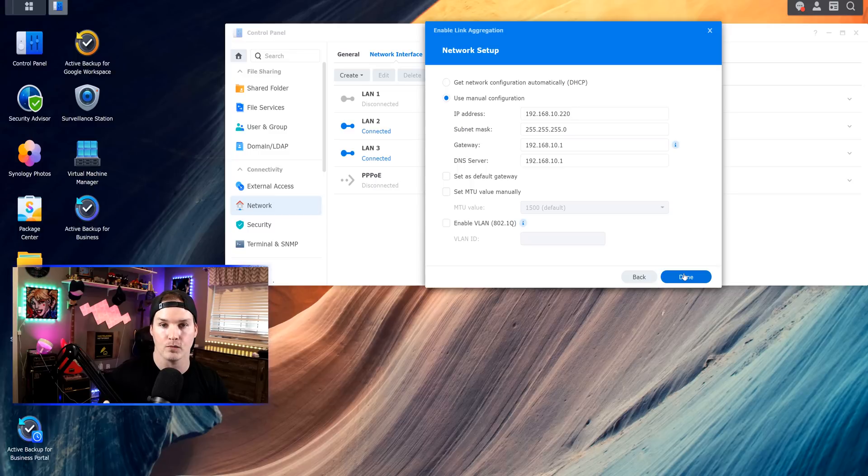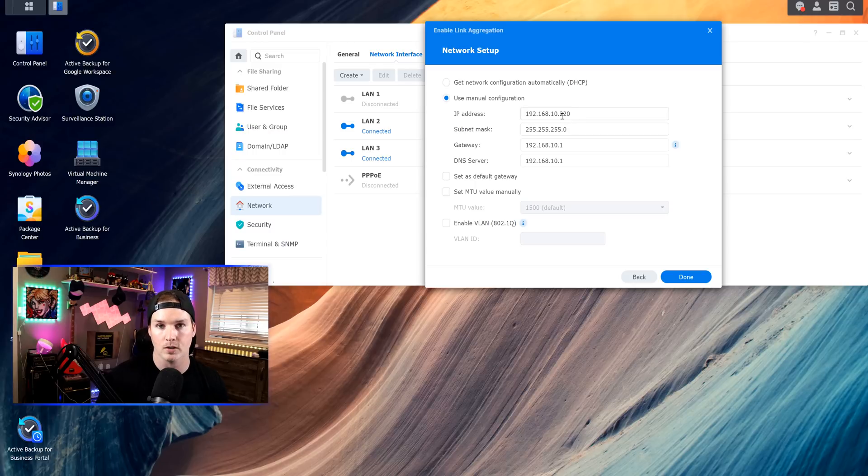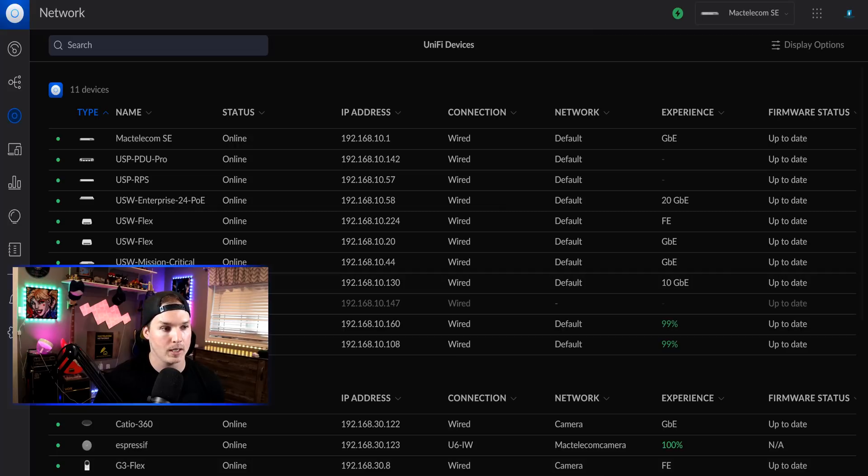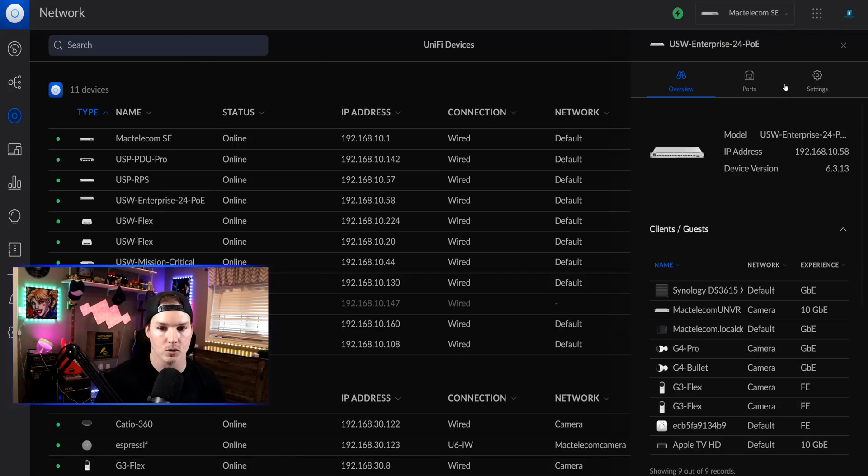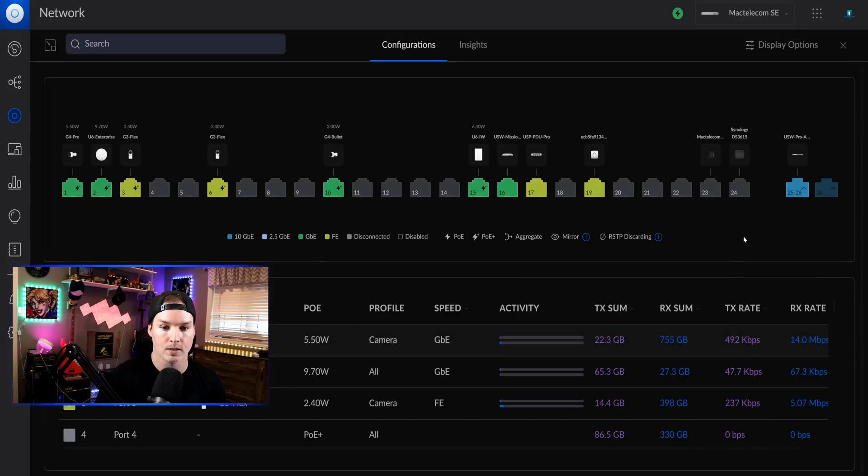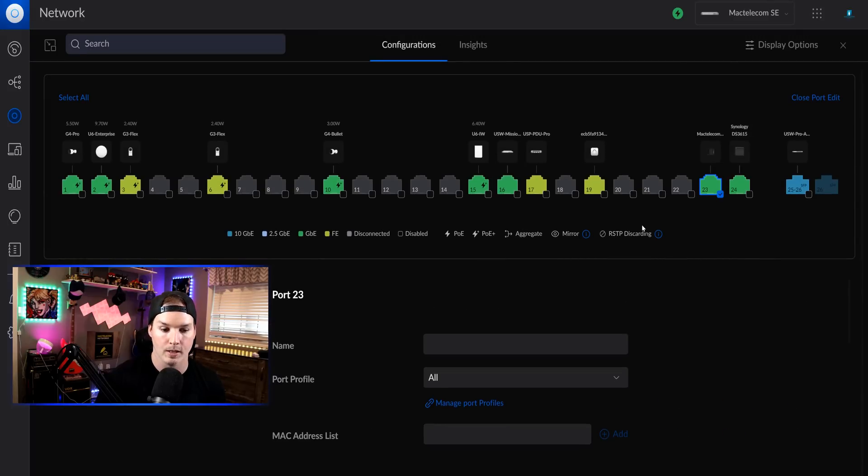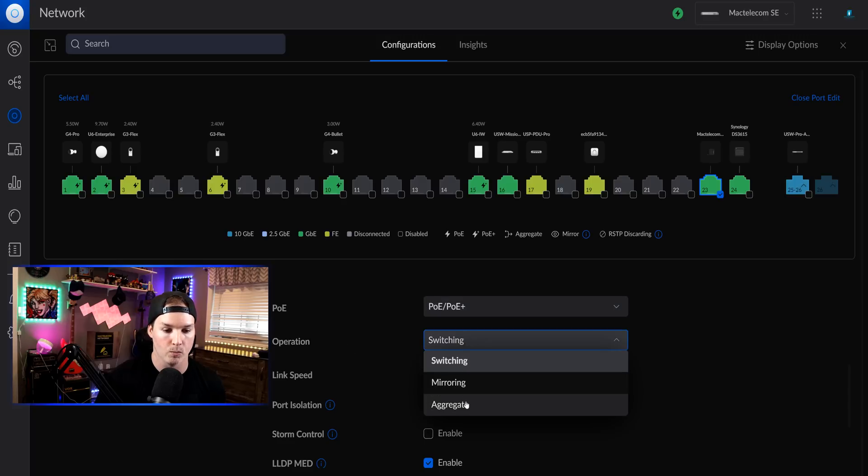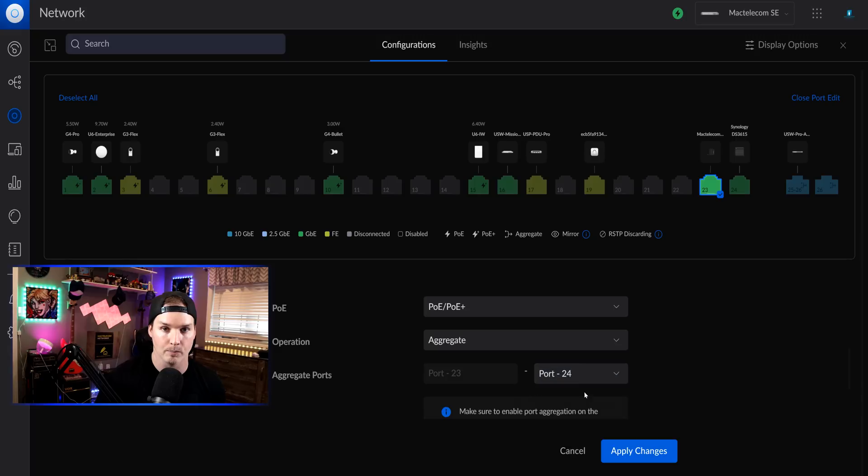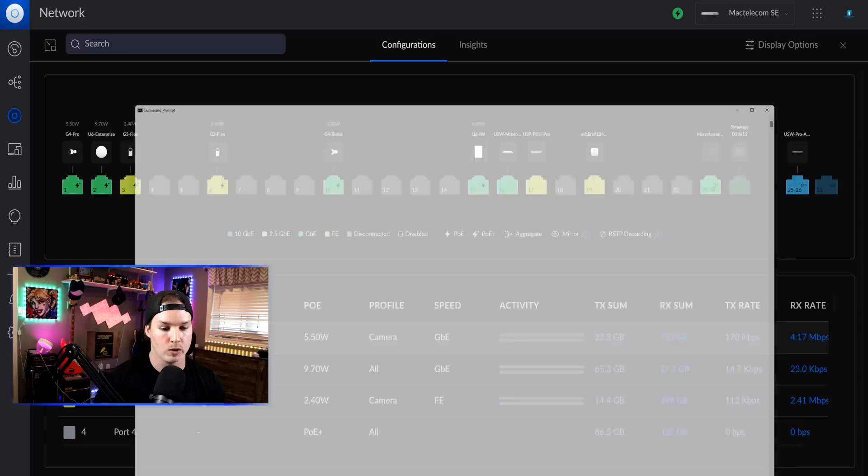And this will ask us if we wanted to get an IP from DHCP or if we manually wanna set it. For me, I'm gonna manually set it to 192.168.10.220 and then press done. Now the NAS is setting those network settings, we need to go back to my Unify controller and go to my Enterprise 24 port switch, click on ports and then port management. The Synology NAS is sitting on port 23 and 24. We're gonna click on port 23. We'll scroll down and it's the same thing. We'll go to the operation and then we'll go to aggregate and we'll select port 24 as the second port and press apply changes. Now the aggregation is created on our switch and it's created on our Synology NAS.